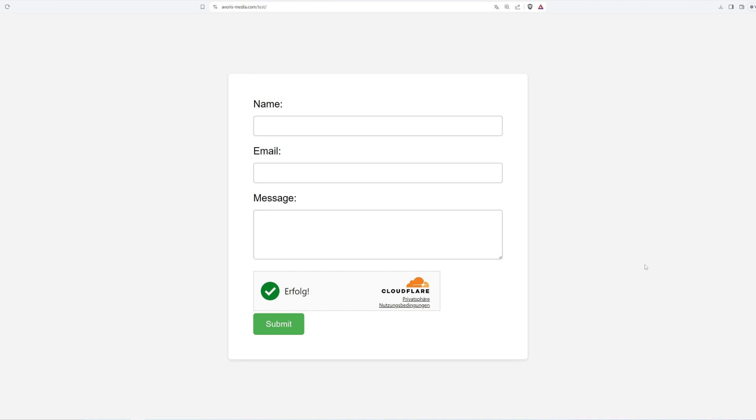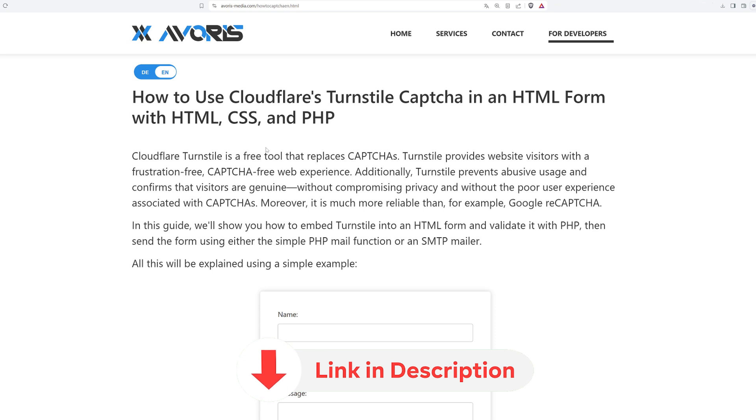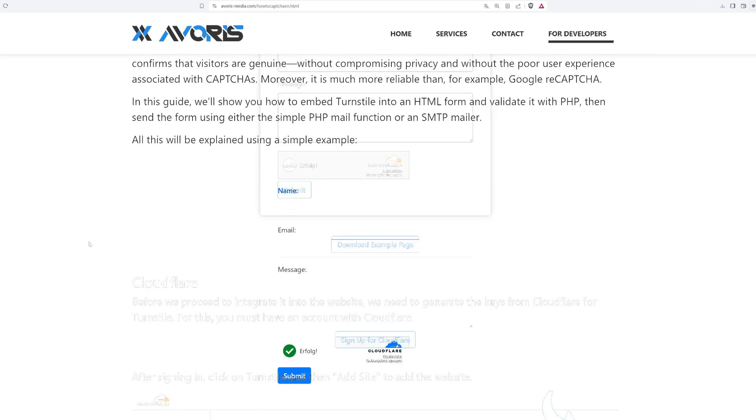I will also show you how to validate it with PHP and then send the form using either the simple PHP mail function or an SMTP mailer. I've created a website that provides an in-depth explanation as well as all source codes and relevant links. This site is linked down in the description below.